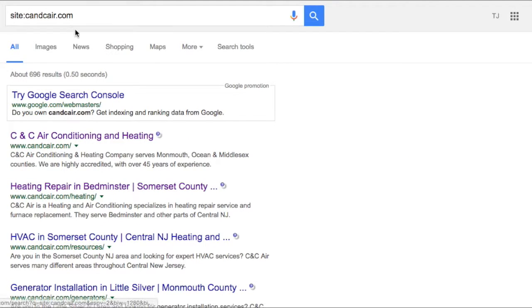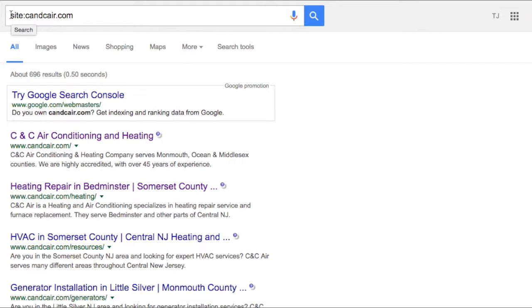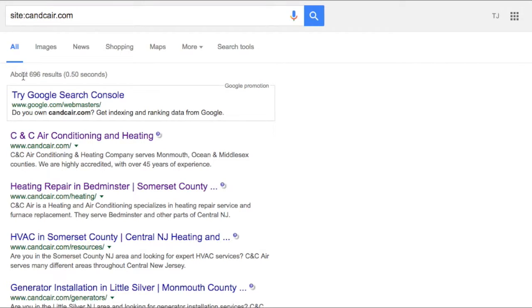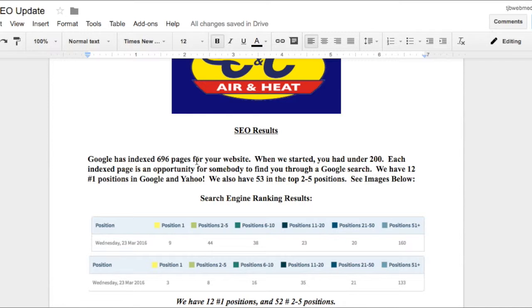You can see this for yourself simply by going to Google and typing in site:cncair.com and you can see right here for your website there are 696 indexed pages in Google. Each indexed page is an opportunity for somebody to find you through a Google web search.